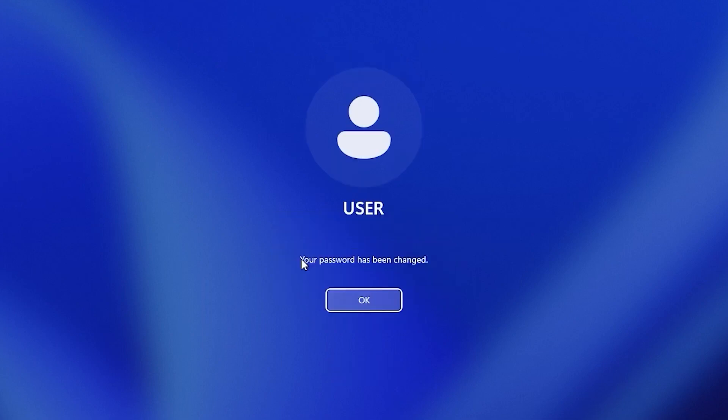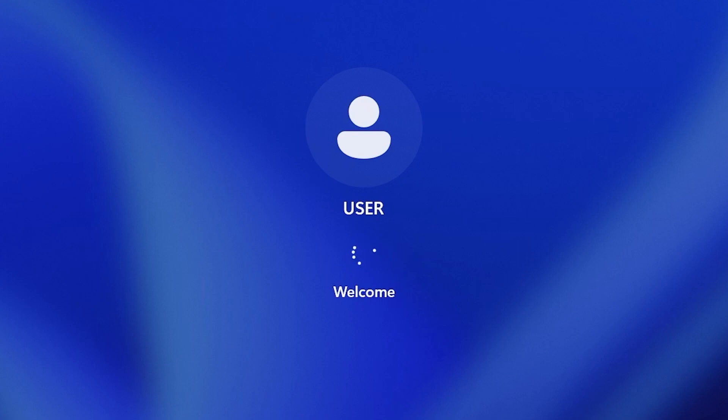And voila, you may see this message. Your password has been changed. In this situation, you just need to click OK and the system will load without any problem.